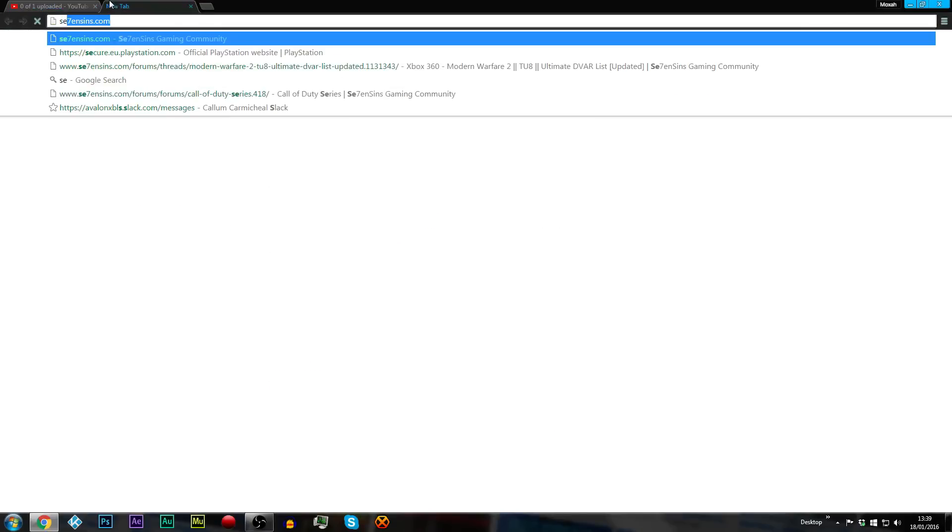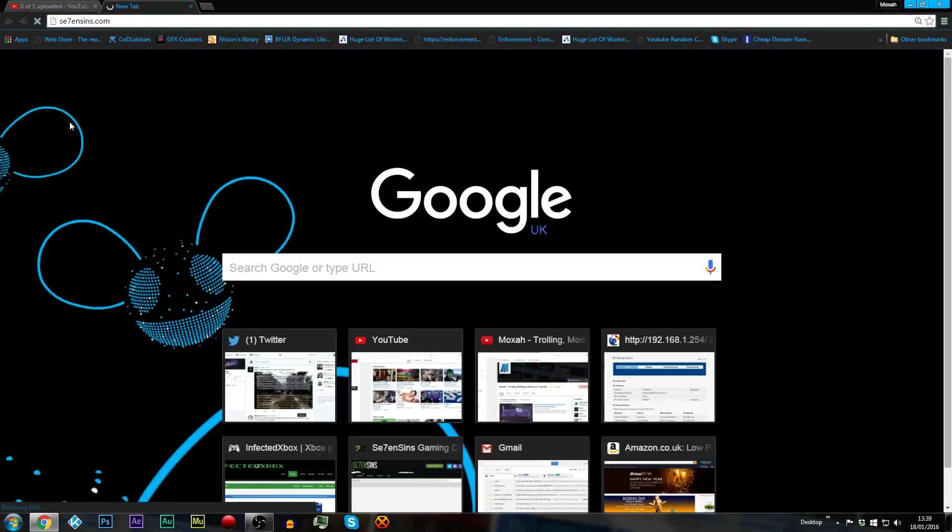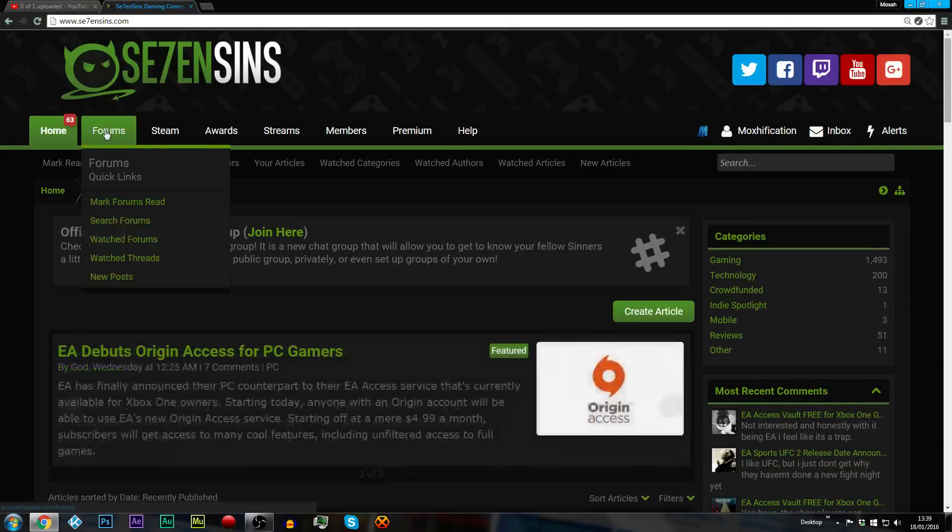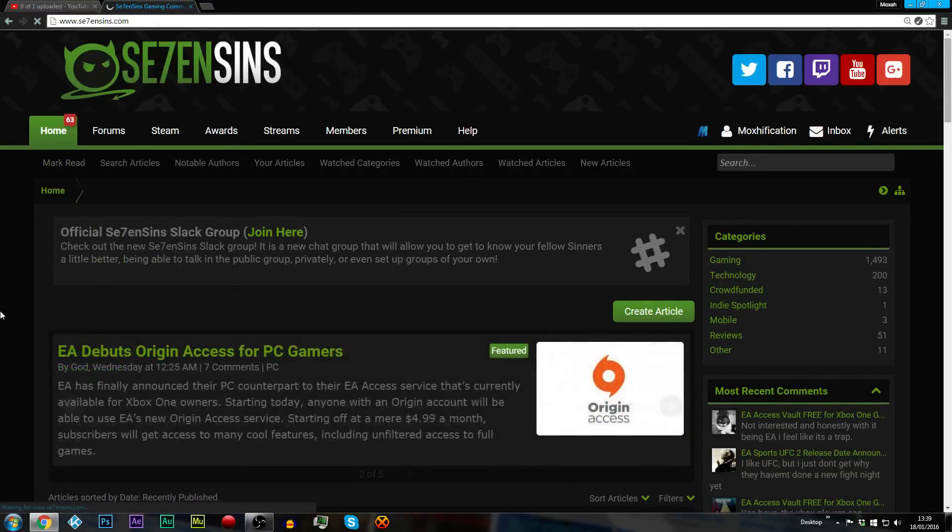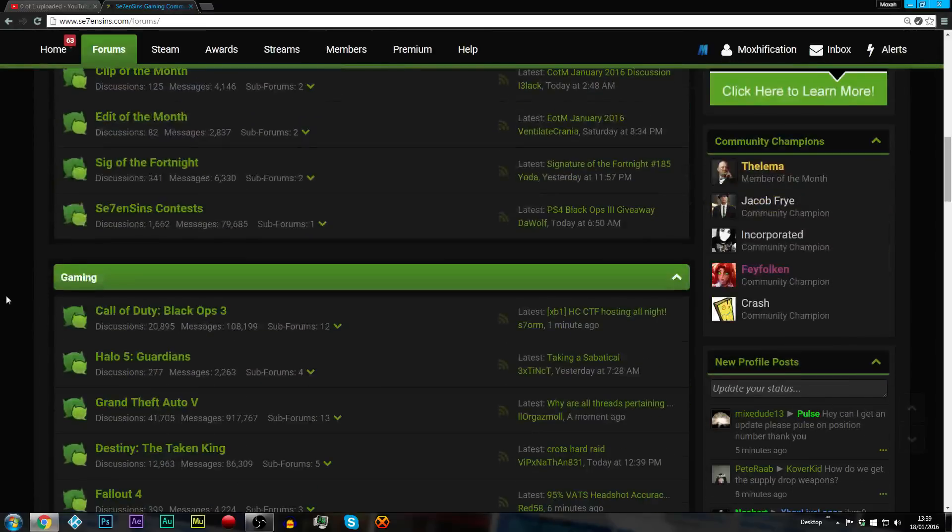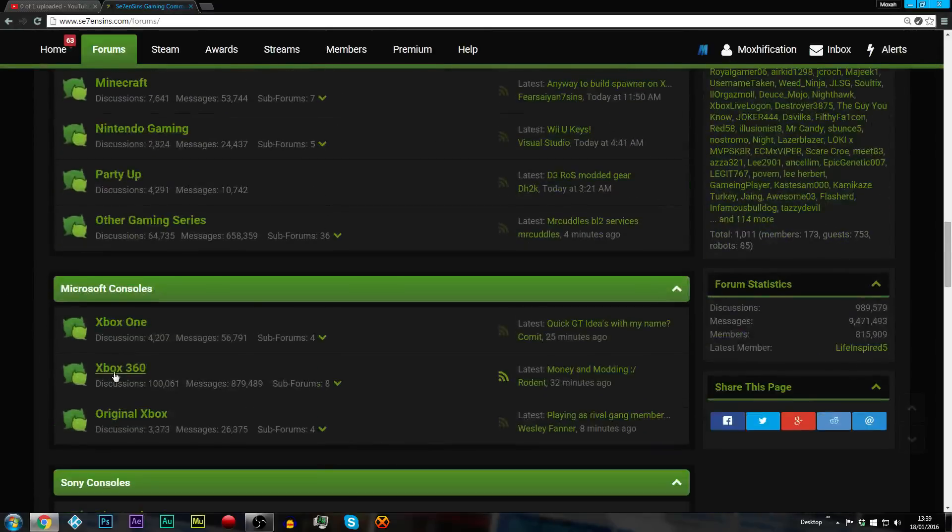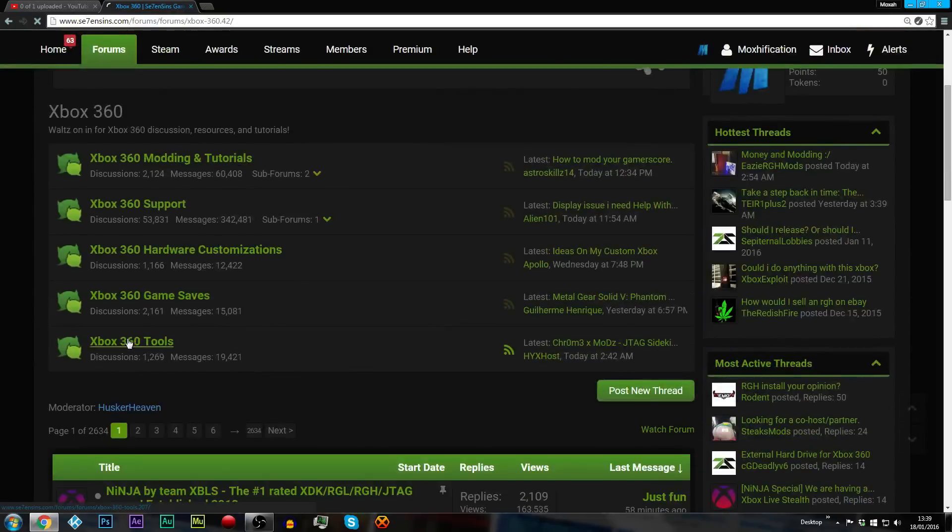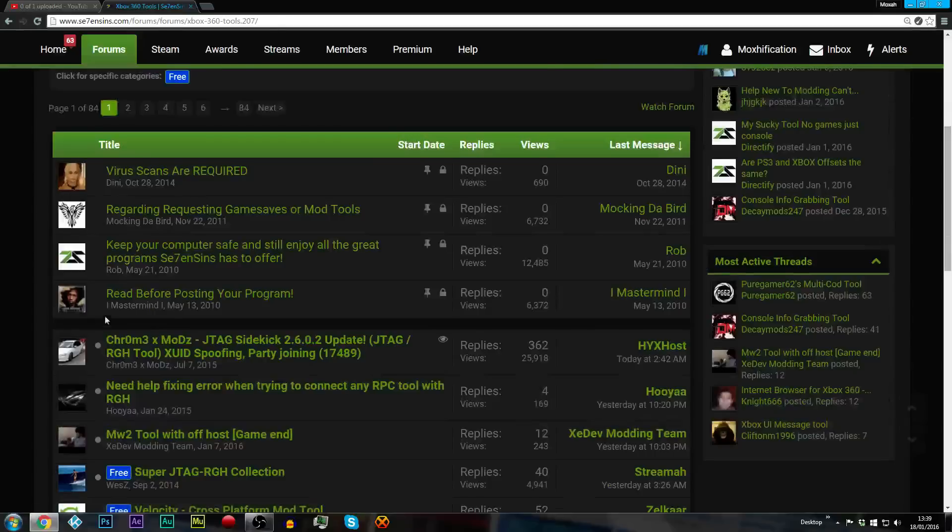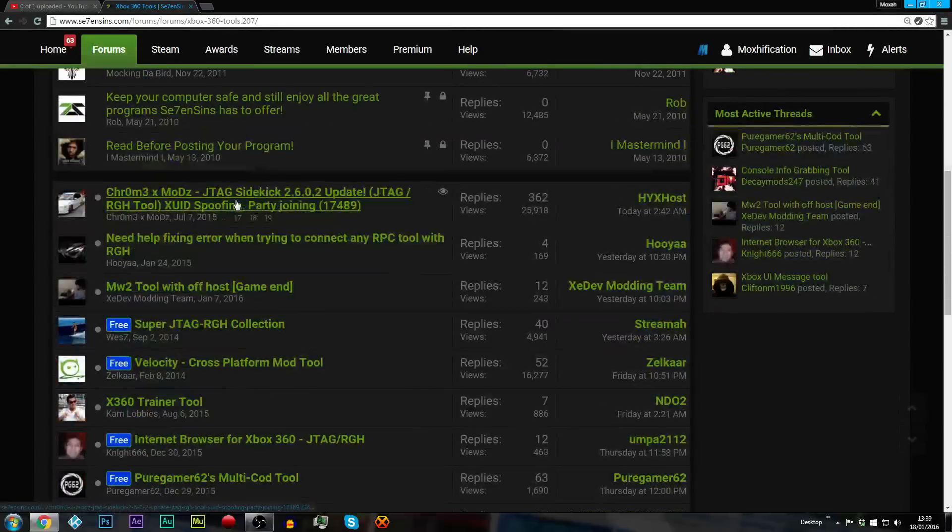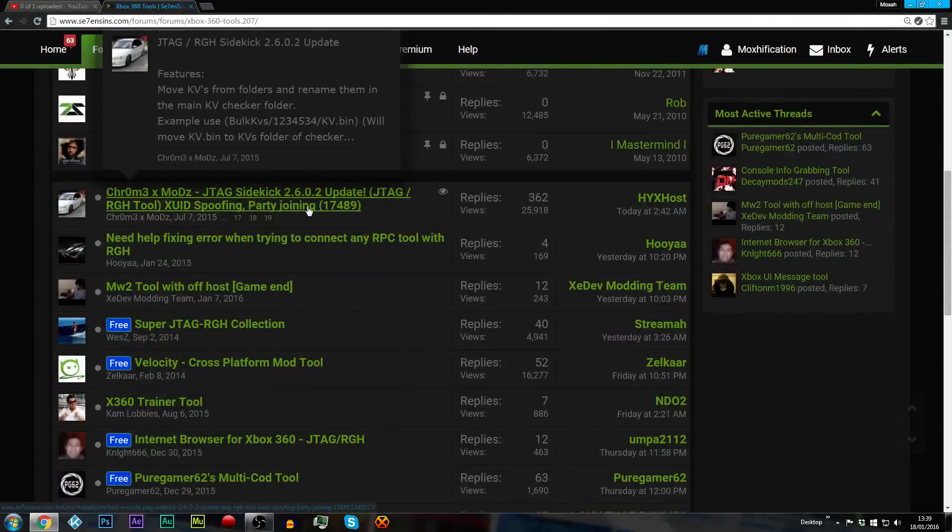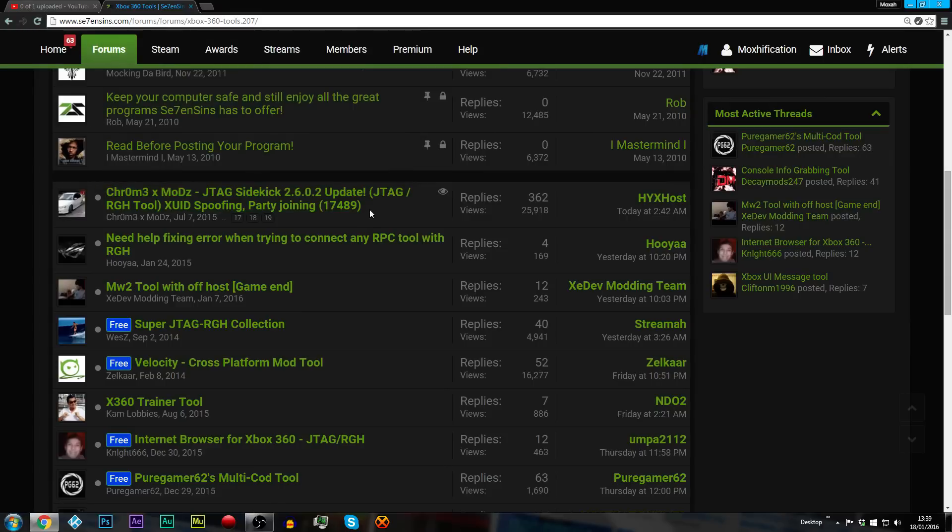If we go on the internet I'll show you now, we'll go to 7 Sins. Chromex Mods had a program called JTAG Sidekick and it was for the previous dashboard. I believe it's under Xbox 360 and then it's under Tours. I'm not sure when this got updated, but here it is right here, it's 2.6.0.2 and it's updated. It's just JTAG Sidekick but updated to the latest dashboard which is 17489.